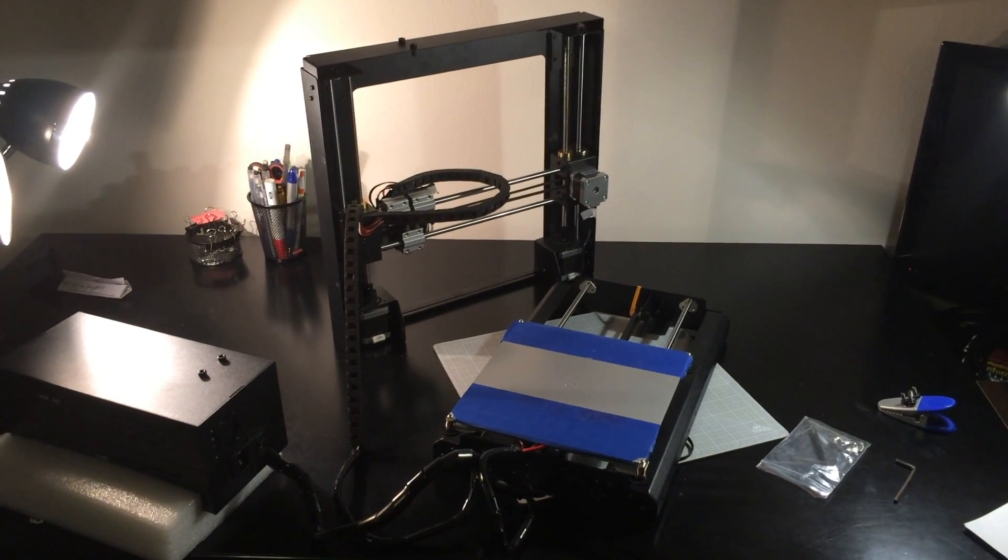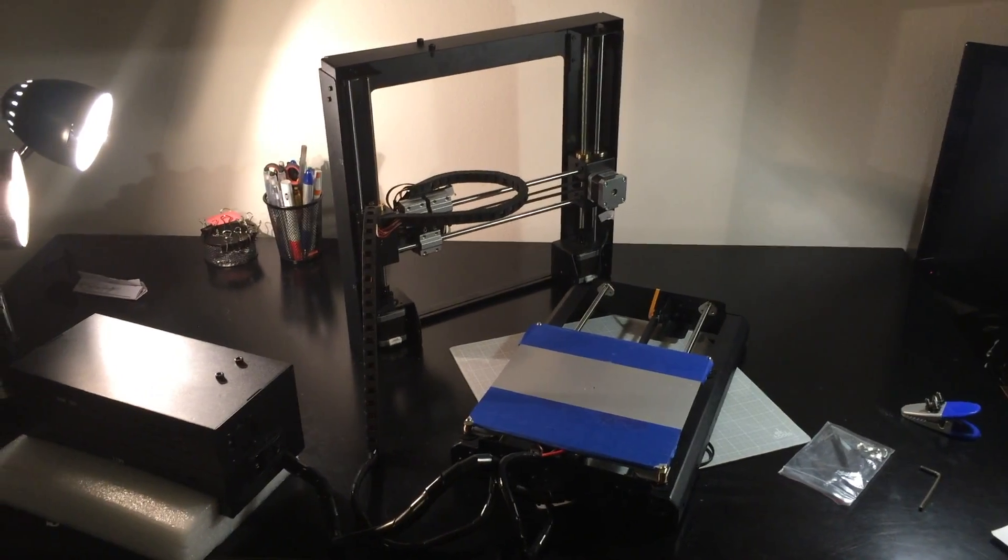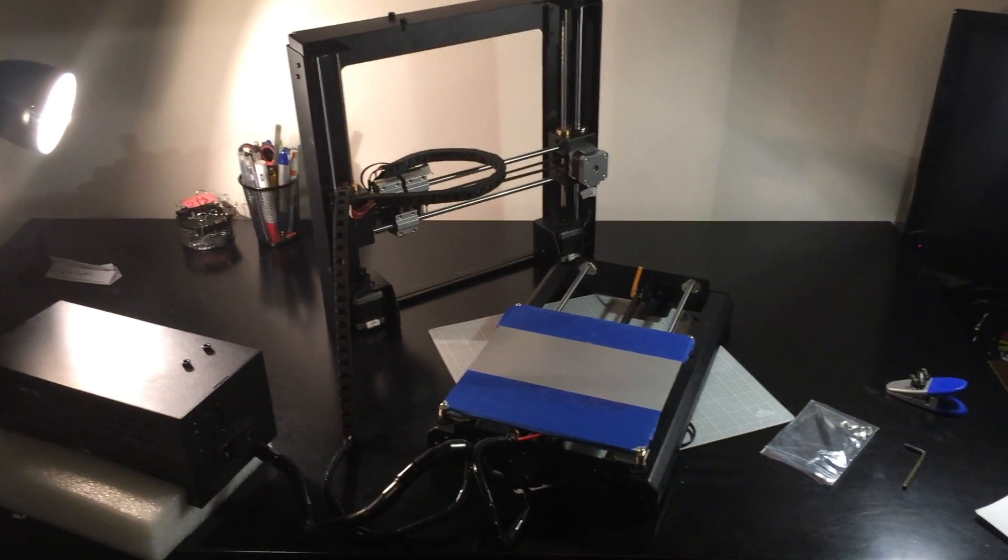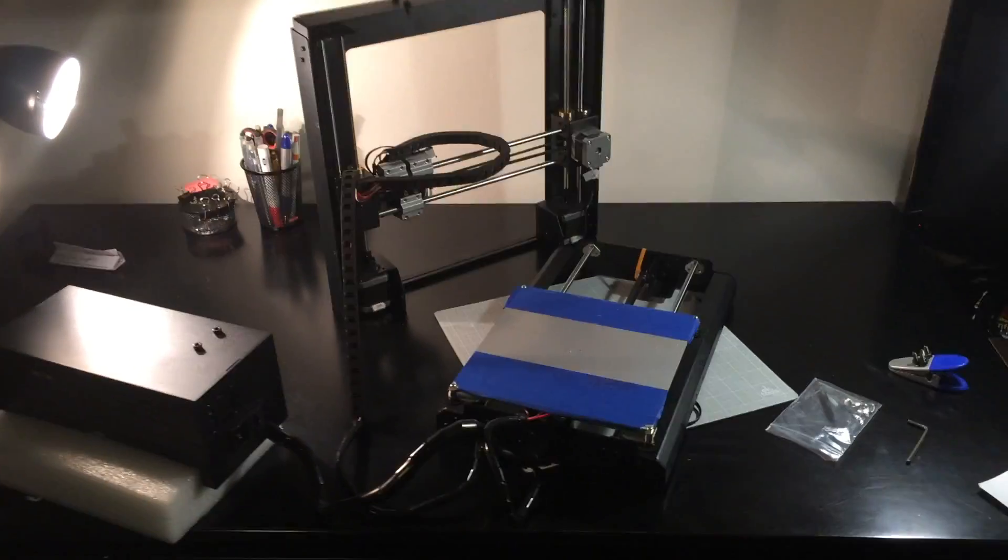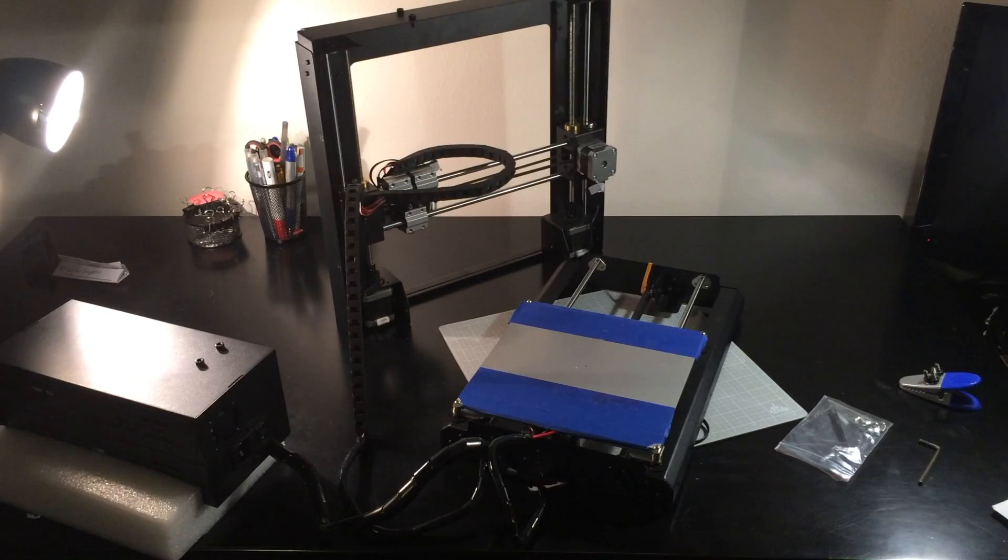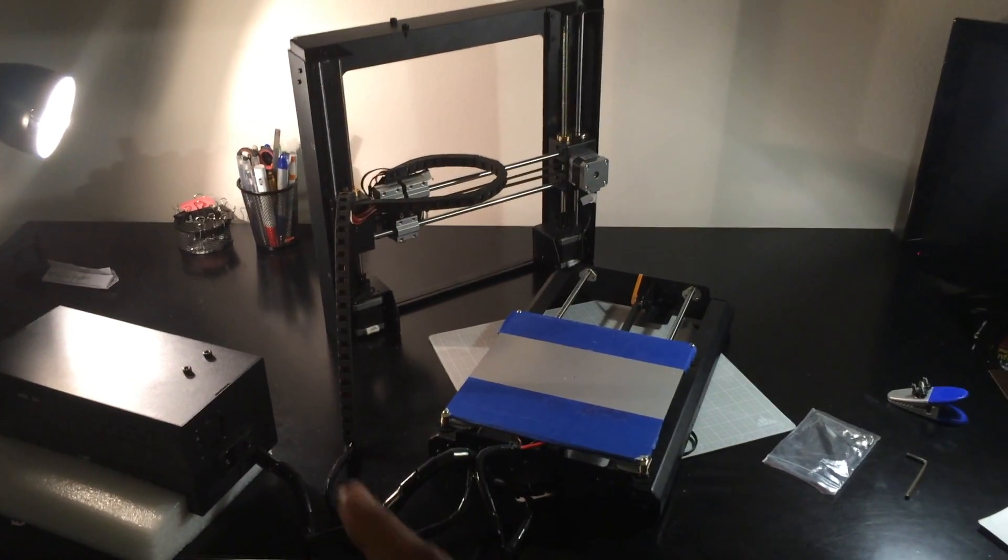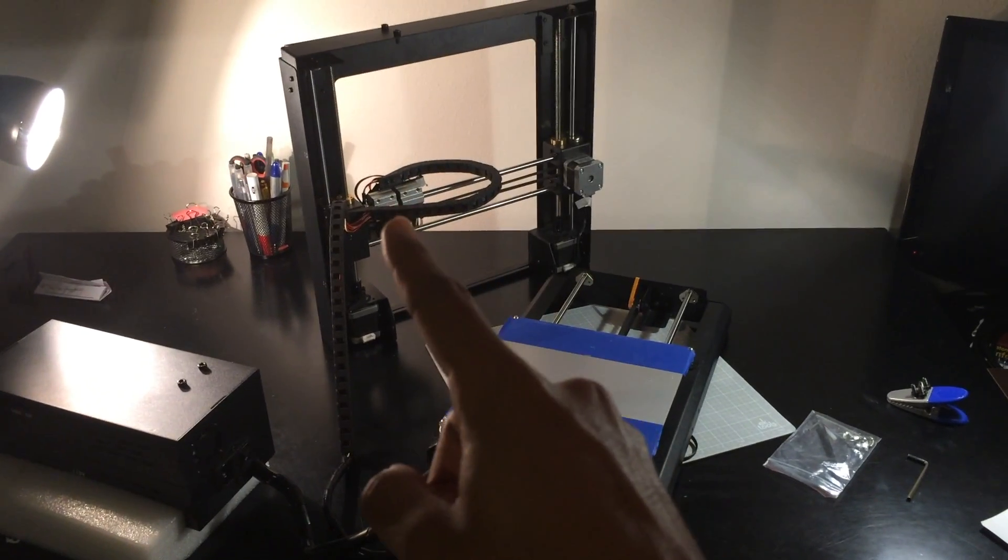So I recently moved and I had to repackage my Monoprice Maker Select. As you can see, that's the packaging. Now I decided to do an impromptu video on how to set it up all together. As you can see, it comes in three different pieces.